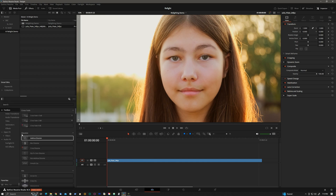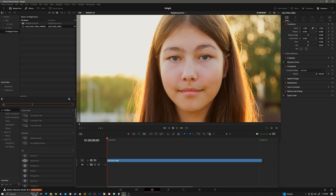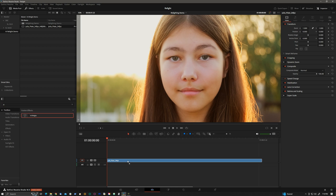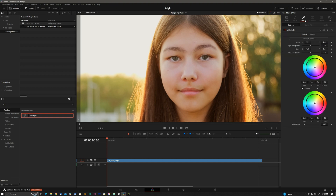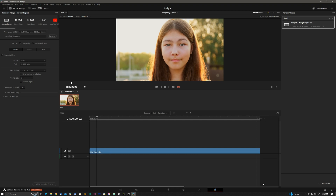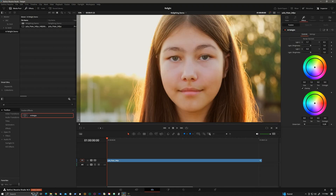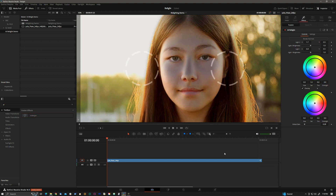We'll go to the effects and look for AI Relight. The first thing we want to do is render normals. This will kick off a render in Resolve and upload those frames to SwitchLight for processing, where we'll get a surface normals pass back. This process will take a couple of minutes so I will fast forward through this. But the results will definitely be worth it. The surface normals have downloaded and automatically connected to this effect.